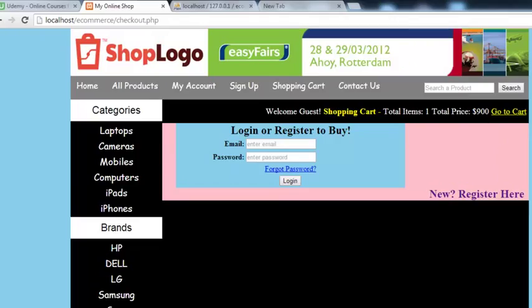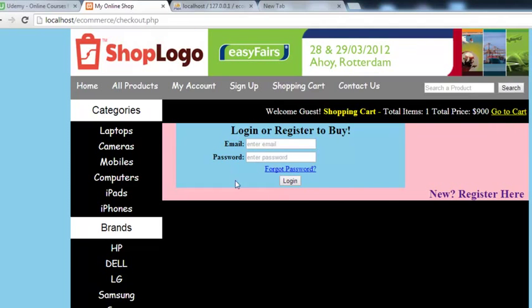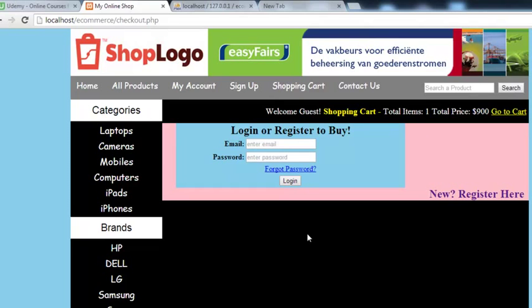We'll add the login/logout link after the 'go to cart' button. In the next video, we'll work on the login form PHP script.